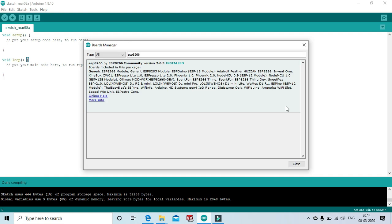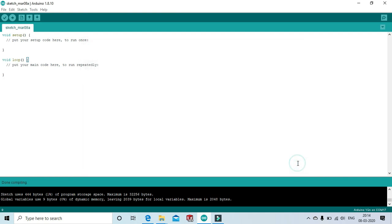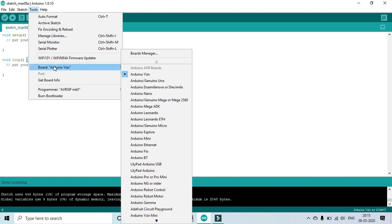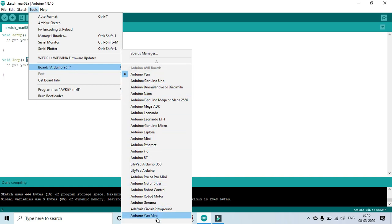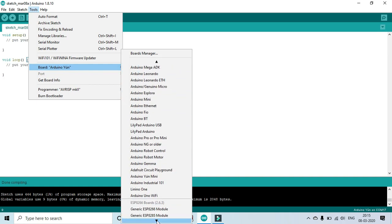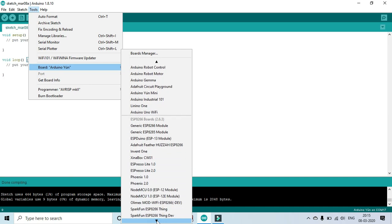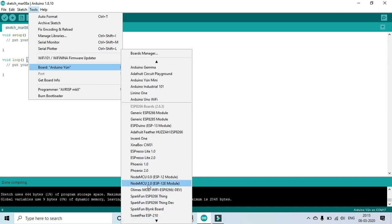After installation of the ESP library, close the board manager. Now, go to tools to set the board. Click tools, then scroll down to search for NodeMCU. Select NodeMCU 1.2 ESP8266 module.